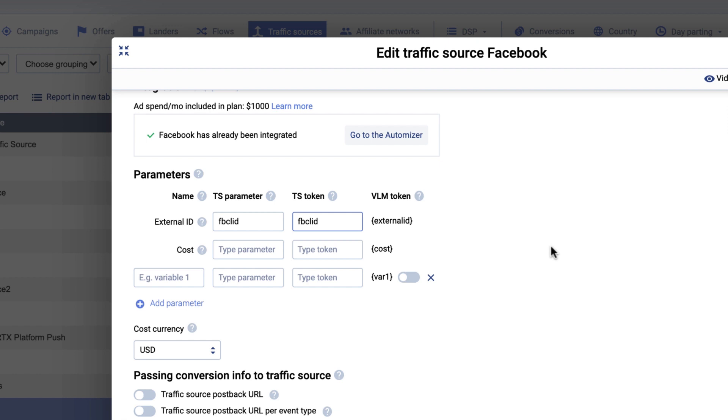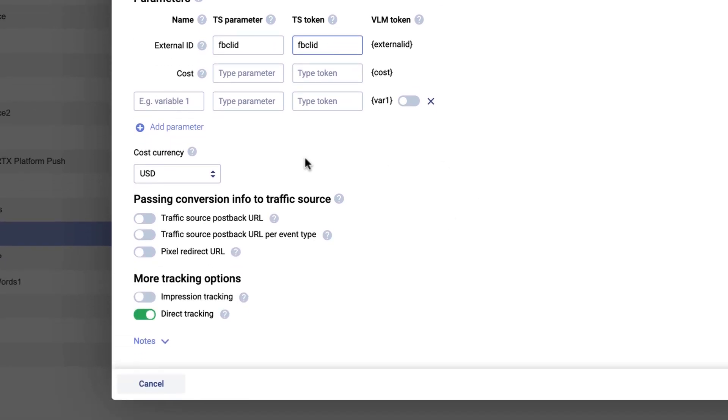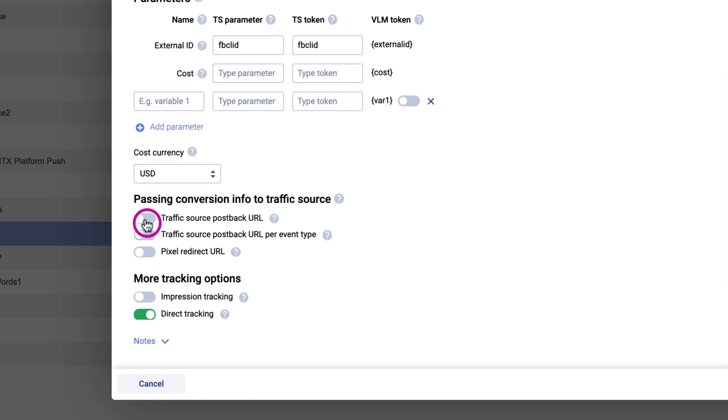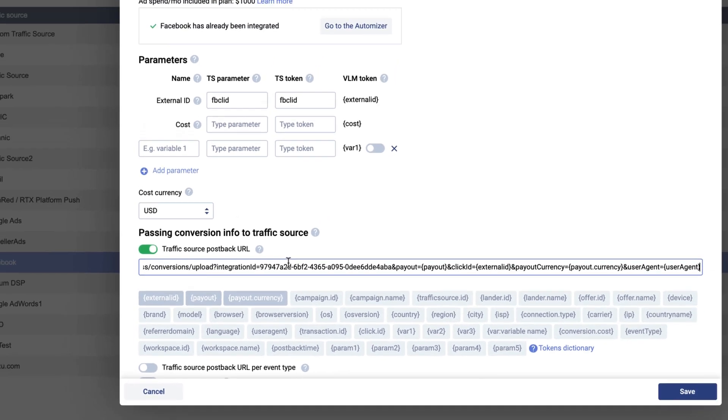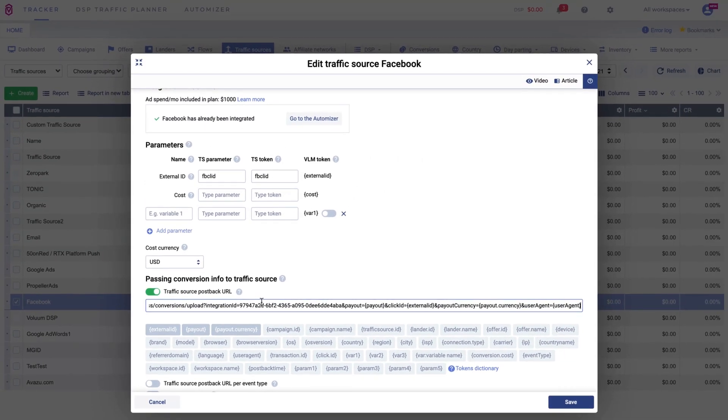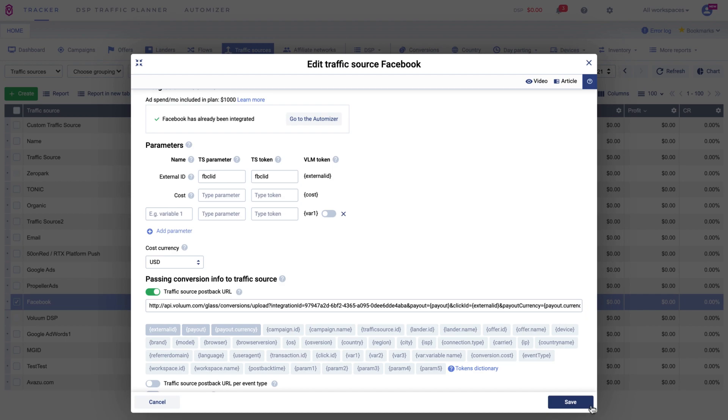So when you submit your direct tracking URL to Facebook, delete this parameter from the URL. In the passing conversion info to traffic source, enable the traffic source URL, paste the postback URL that you have generated previously in the traffic source postback URL text field and save changes.